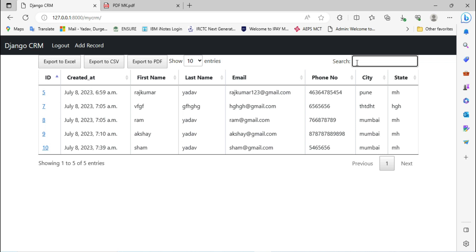If you are following my Django playlist, you can add this functionality to the existing Django CRM project. If you are not following my previous videos, you can still use these things in your own project — it's very simple. You just need to add some predefined lines in your HTML page, that's it.